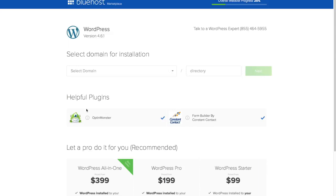I'm going to turn off these plugins that they want to automatically install for you. I don't think you need them. And then down here, these are some options that you can use where they'll install WordPress and configure it for you. But the whole reason why you're watching this video is because I'm going to show you how to do it. So it's a great savings right there.